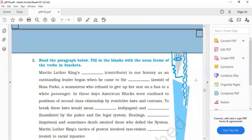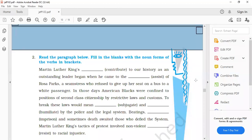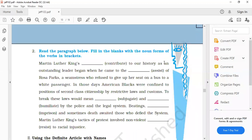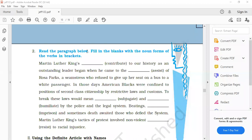Coming to the next exercise. Now you are given a paragraph in which they have given you verb in the bracket and accordingly you will make the noun of that verb and fill in the blank. Martin Luther King's contribution.